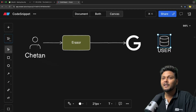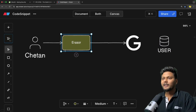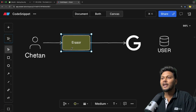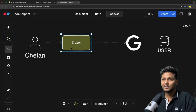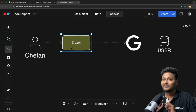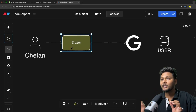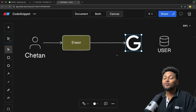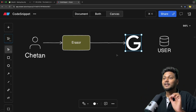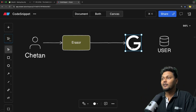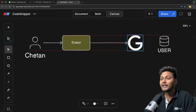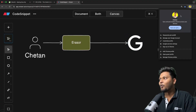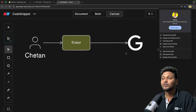Let's understand this with a diagram. This is the user. I went to the Eraser sign-in page, said I want to log in, and it gave me the option of 'Login with Google.' I clicked it, got redirected to Google's page, and Google said 'Sign in with Google.' I clicked on my account.